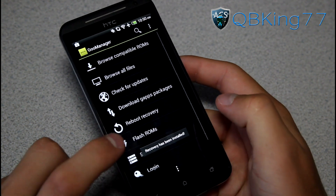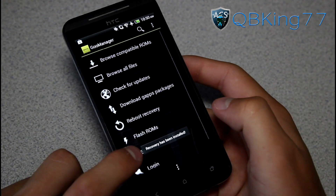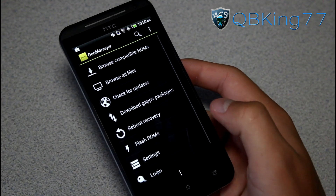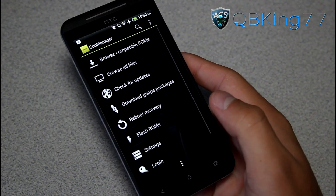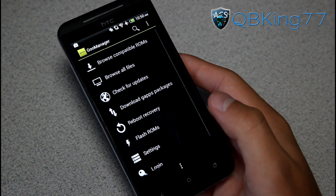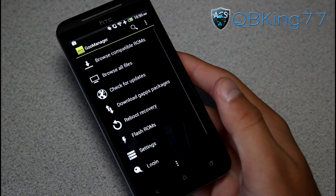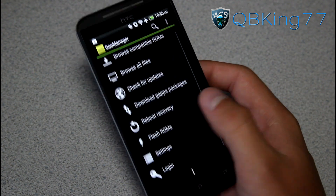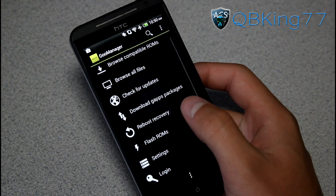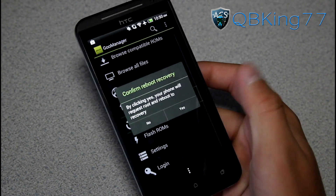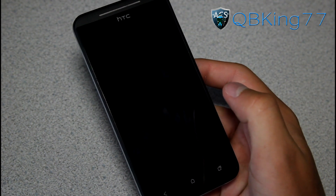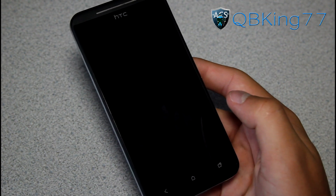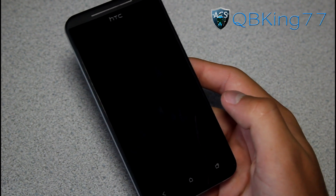You'll see it says 'Superuser permissions have been granted' and 'Recovery has been installed.' Once it downloads, it automatically flashes it for you. Once it's done installing, I recommend going into that recovery. You can hit 'Reboot Recovery' right from here — go ahead and hit yes and it will reboot into your custom recovery.